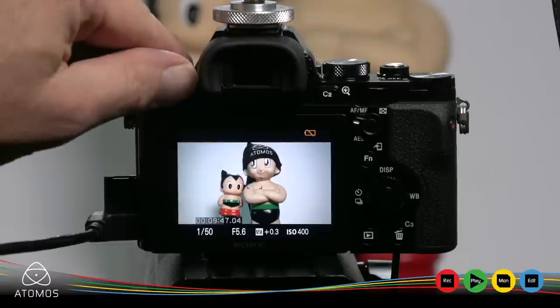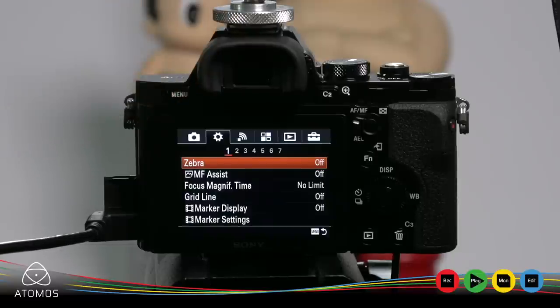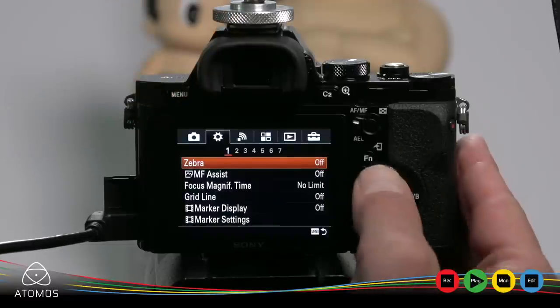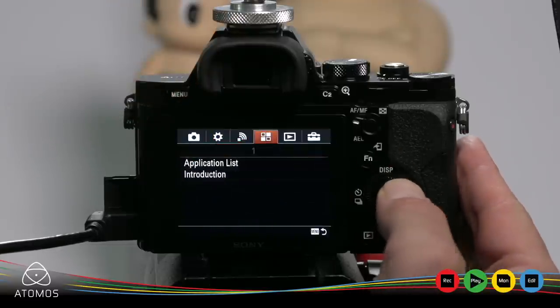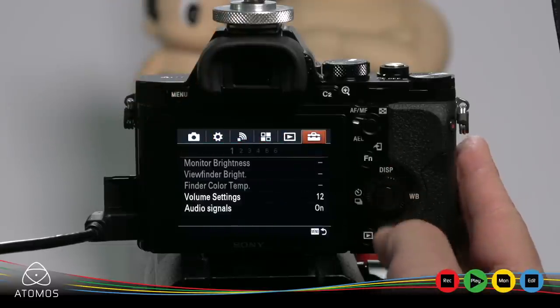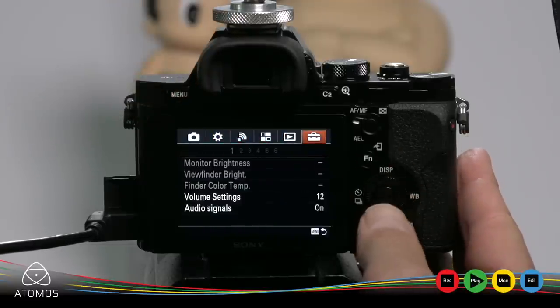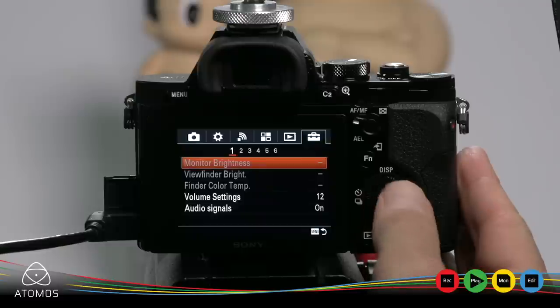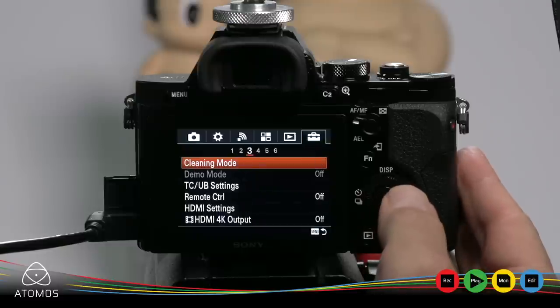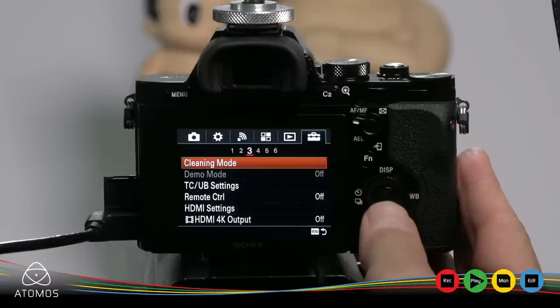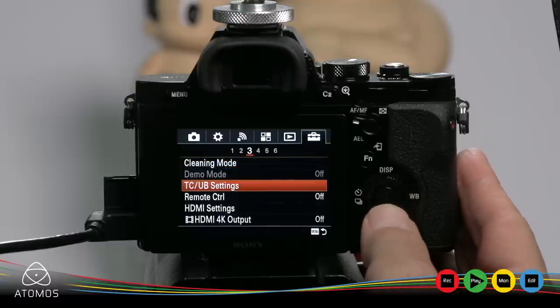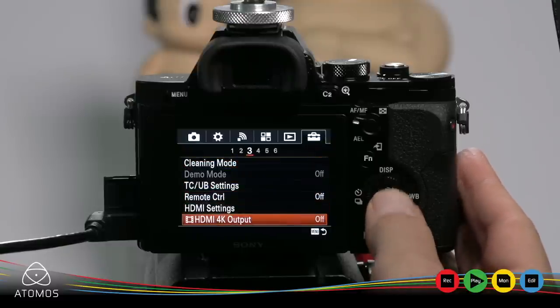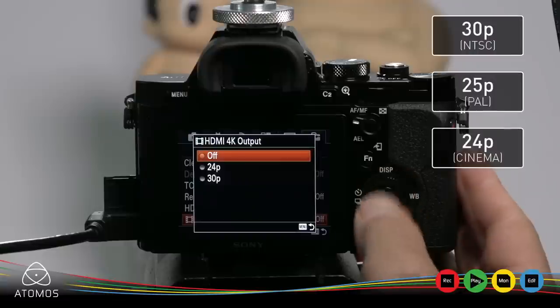Press the A7S menu button. Click right over to the toolbox. Choose the third menu in the toolbox. Scroll down to HDMI 4K output. Choose the frame rate.